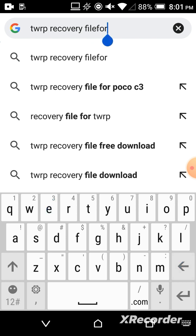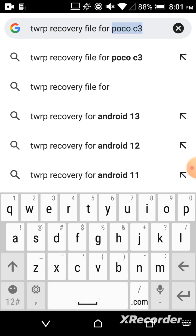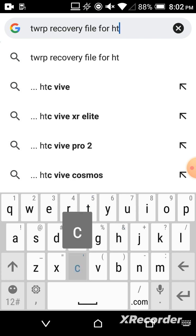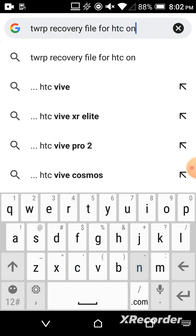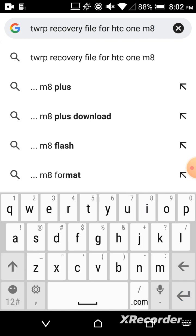There is no need to find the TWRP recovery file. If you watch those long videos, you will get tired, bored—I guarantee that. This is easy. You can type here—I will type my device name HTC One M8. You can type your device name.